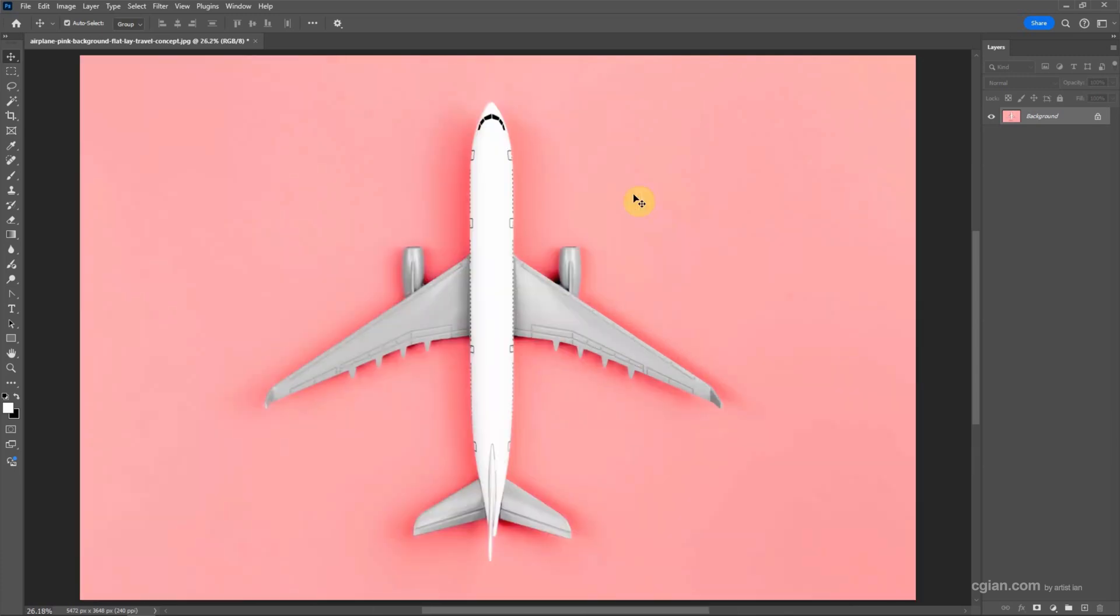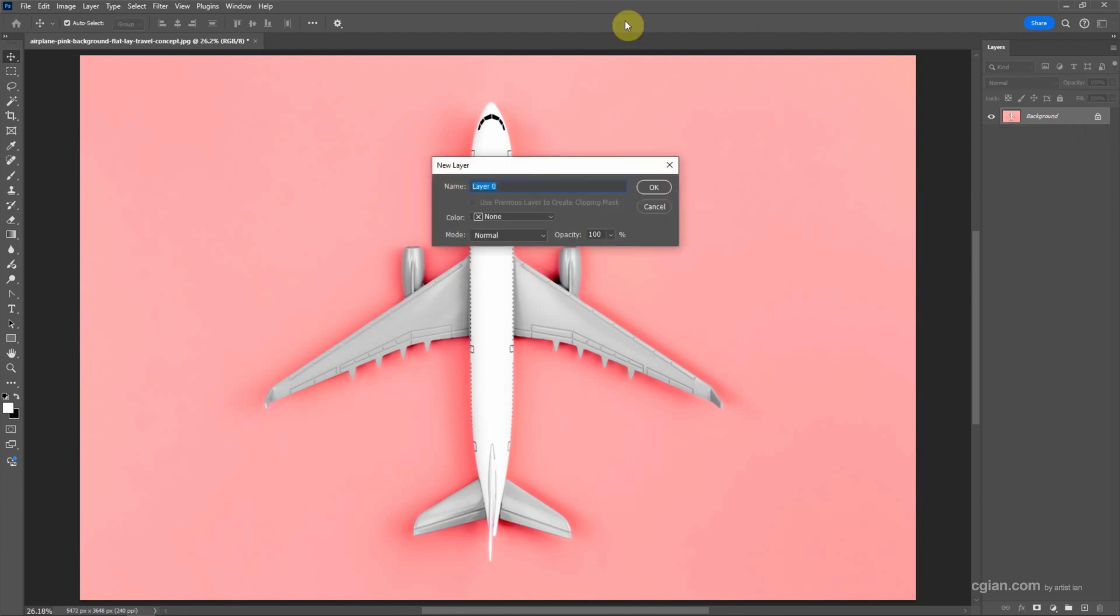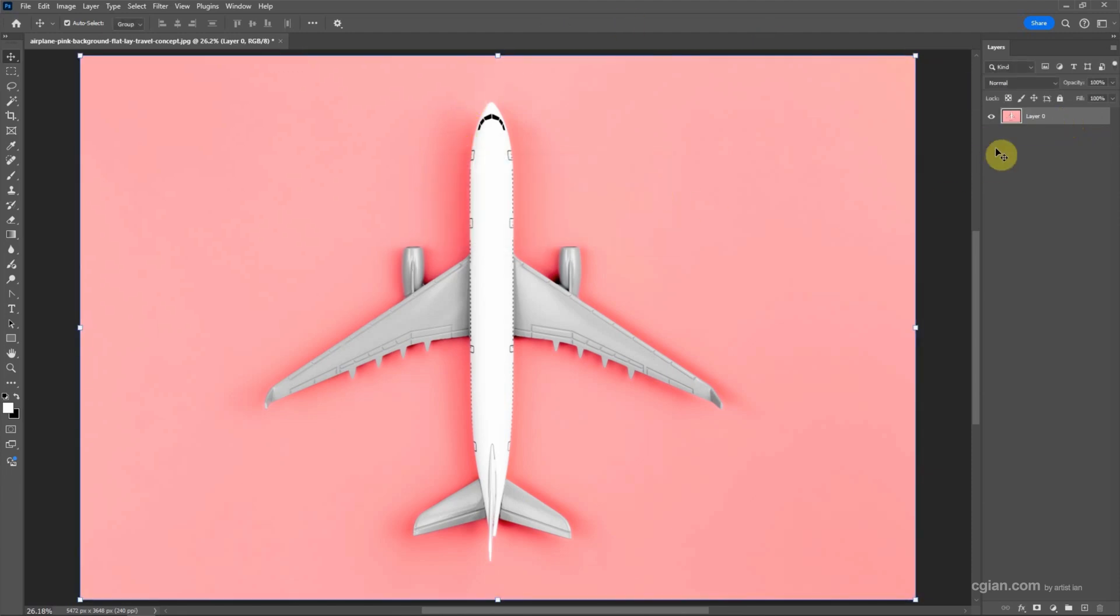If you want to rotate layer, we can change the background to be a layer. Double-click to create a new layer and then we can press OK. So this is a layer. Make sure that we select the layer.